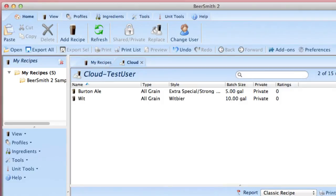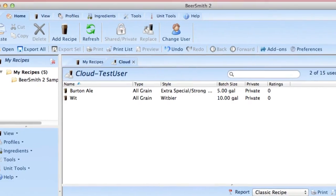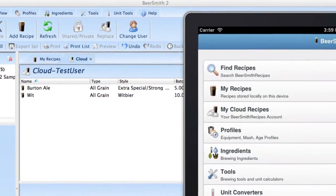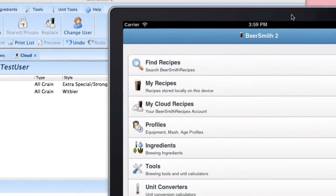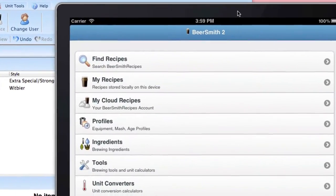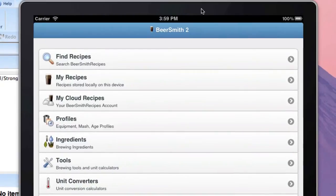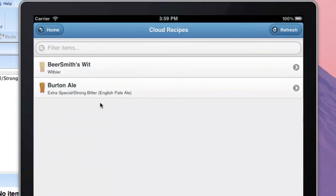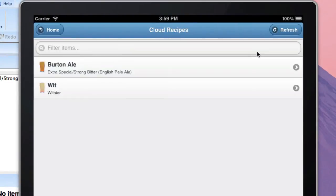Next, I open up the mobile version of Beersmith. In this case, I've got an iPad simulator open. And I click on My Cloud Recipes and click on the Refresh button to access the recipe that I just downloaded. You can see it here. It's called WIT.